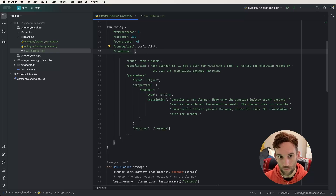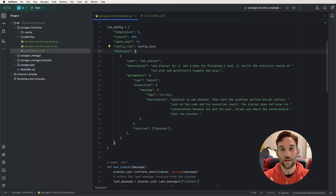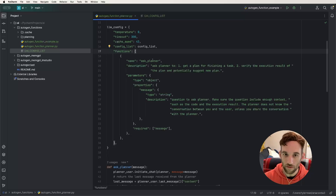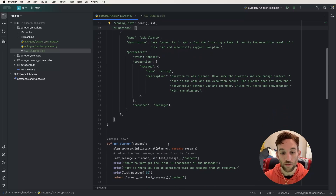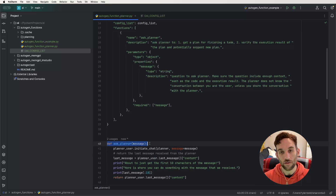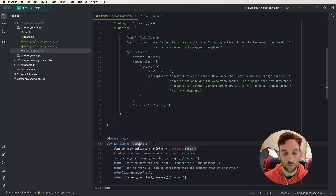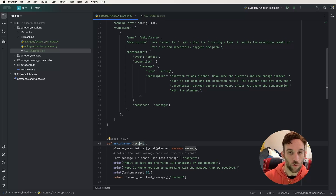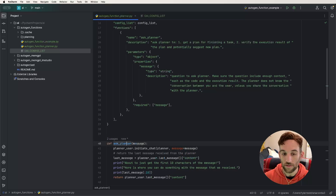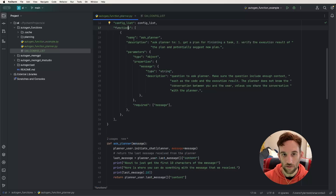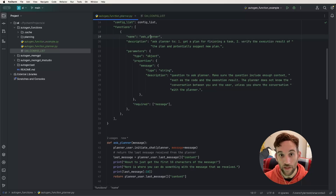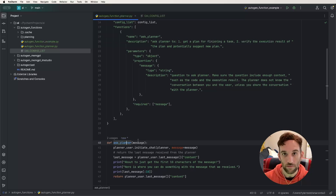So the functions property gets brackets, meaning we can have an array of functions — you can have more than one defined function. A function is really just a method call that we can have do something. If we scroll down a little bit, you can see we created a function called ask_planner that receives one parameter called message. I just want you to see that we've defined a method or a function called ask_planner.